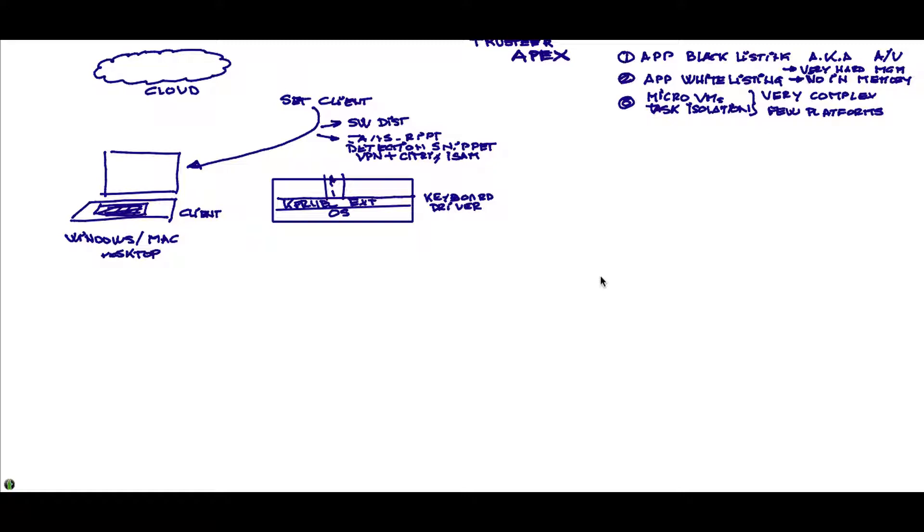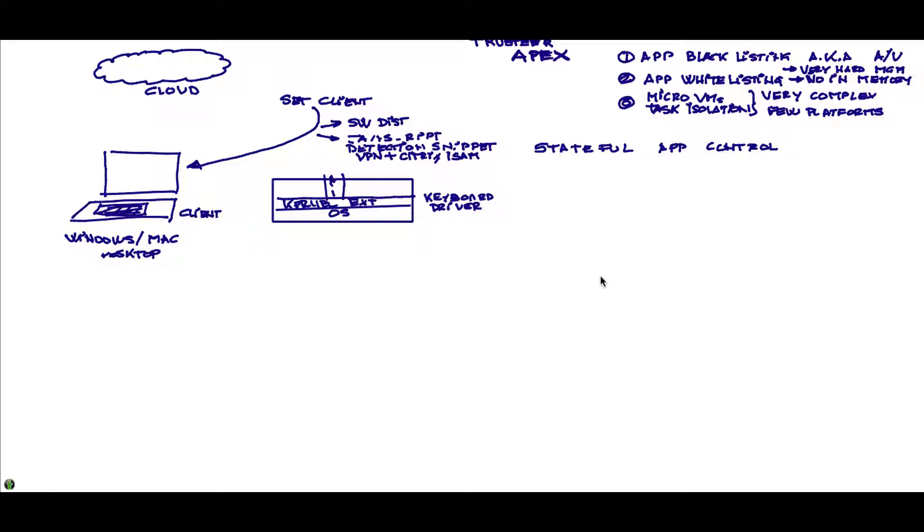What Trusteer Apex brings is the same concept that has been so successful in the Trusteer Rapport product for banks. It's stateful application control. If you are looking at any application, IE, a Java application, Microsoft Office, there are some states that the application can go to. Some things that when I'm here, I do file, save, I do print, I do click, right click, left click, some type of things.